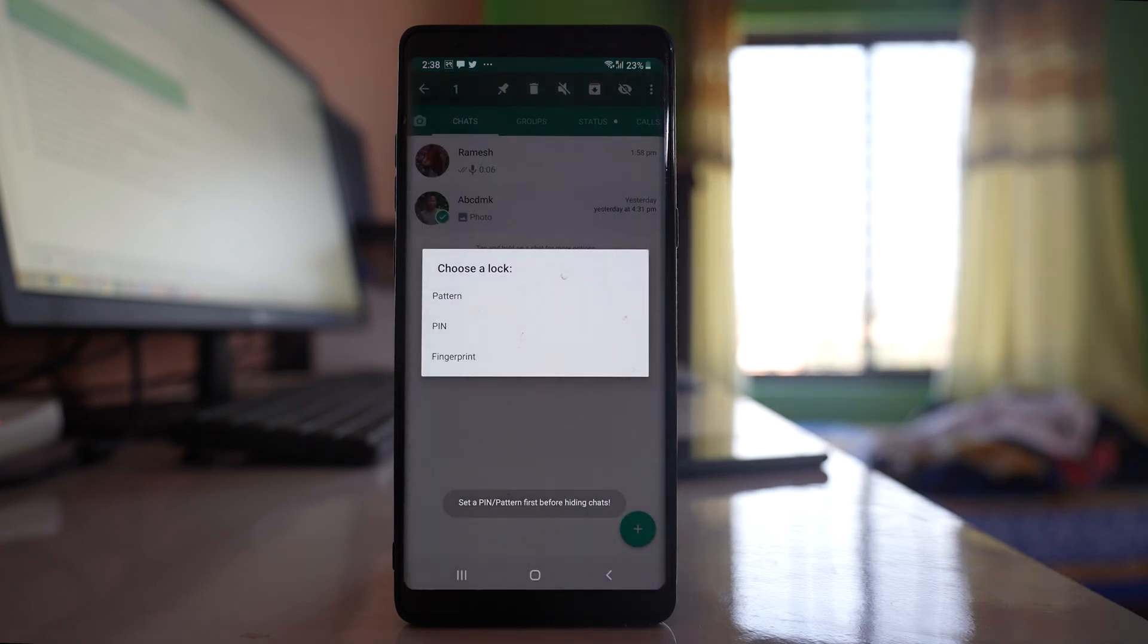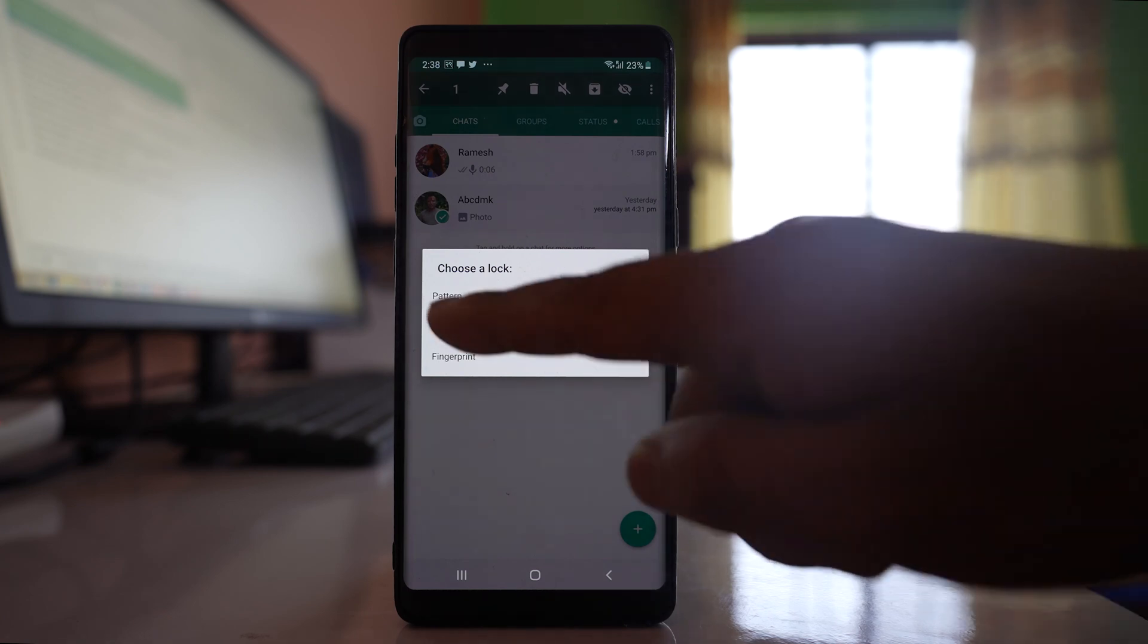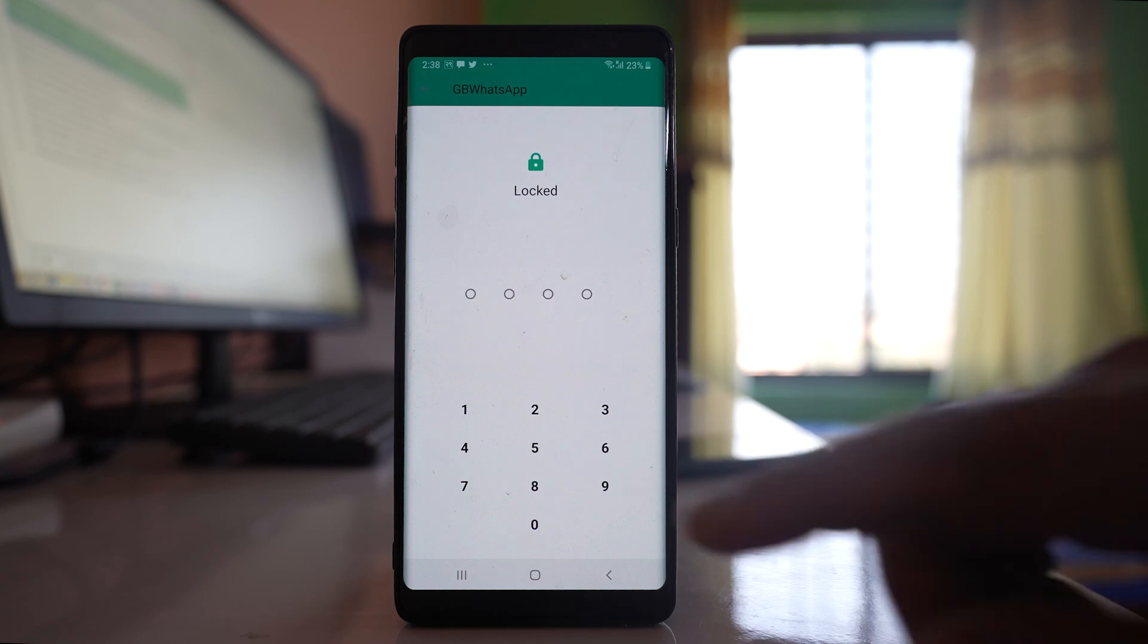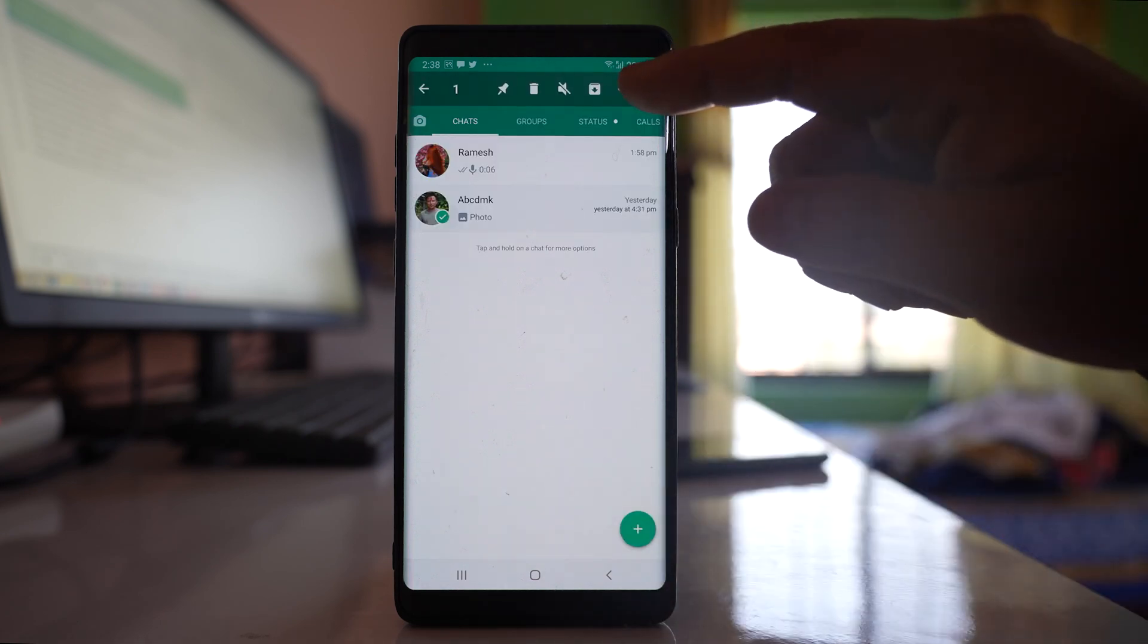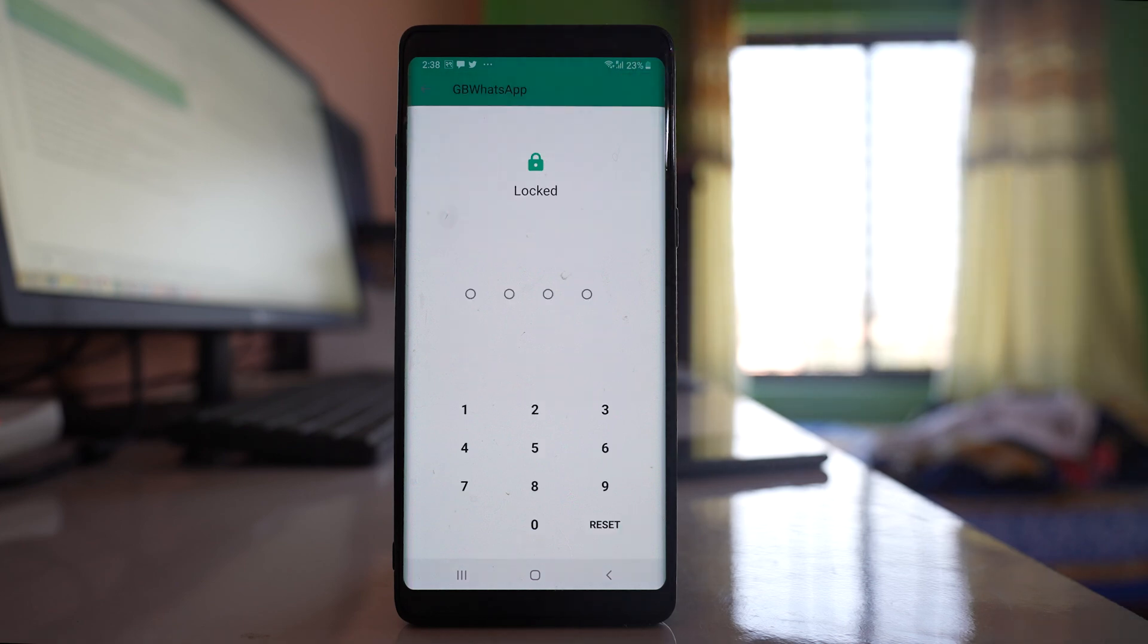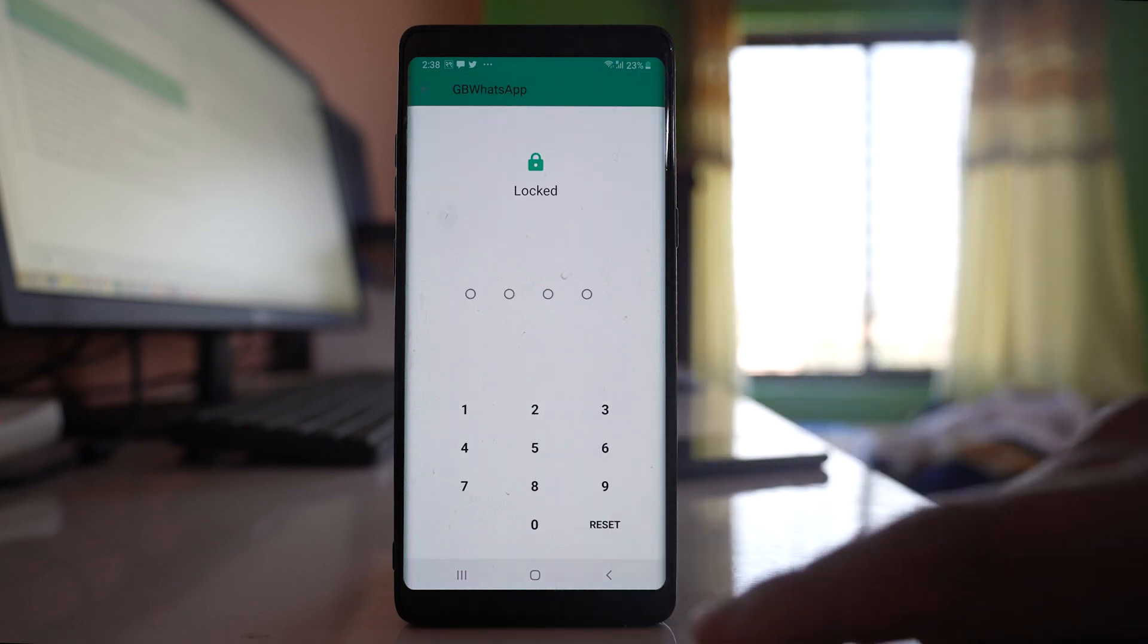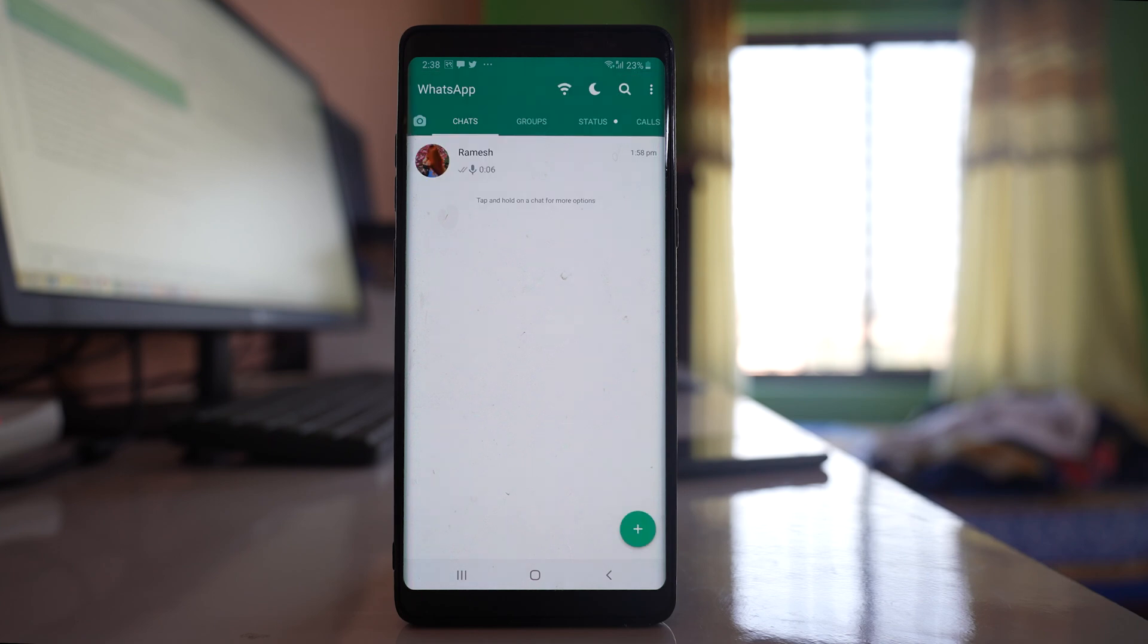Once it is selected, I can tap on this eye icon here which is crossed. Now I have the option to lock the chat either with pattern, pin, or fingerprint. Let me select pin and then I can put any pin number here. After that, I will again tap on this eye icon one more time and then enter the pin which I had just set. OK, now the chat is hidden.